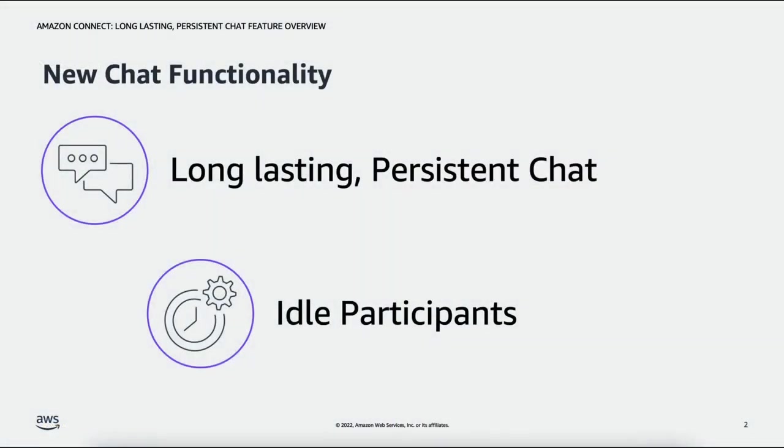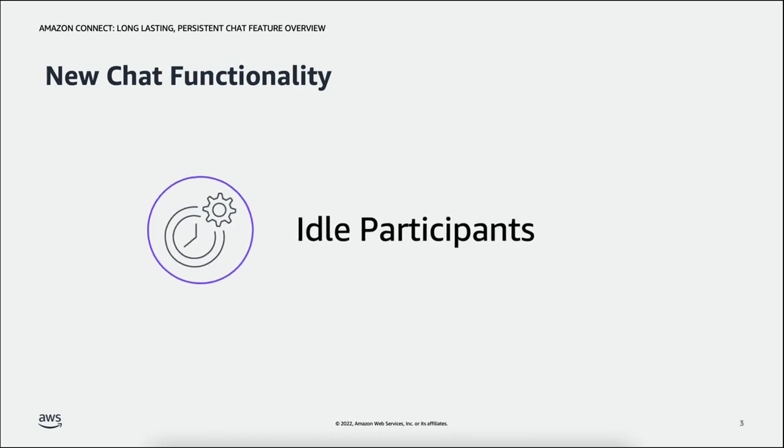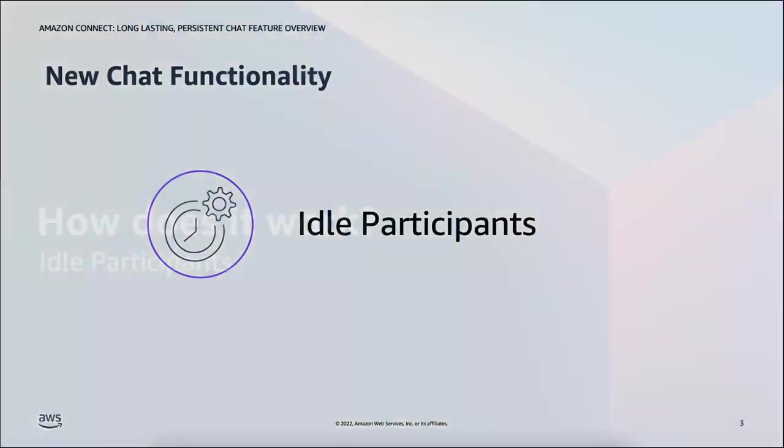So the new functionality can be divided into these two feature sets and they are long-lasting persistent chat and idle participants. This part of the video is about the idle participants feature. Make sure to catch the other video if you want to know more about the other features launched with Amazon Connect Chat.